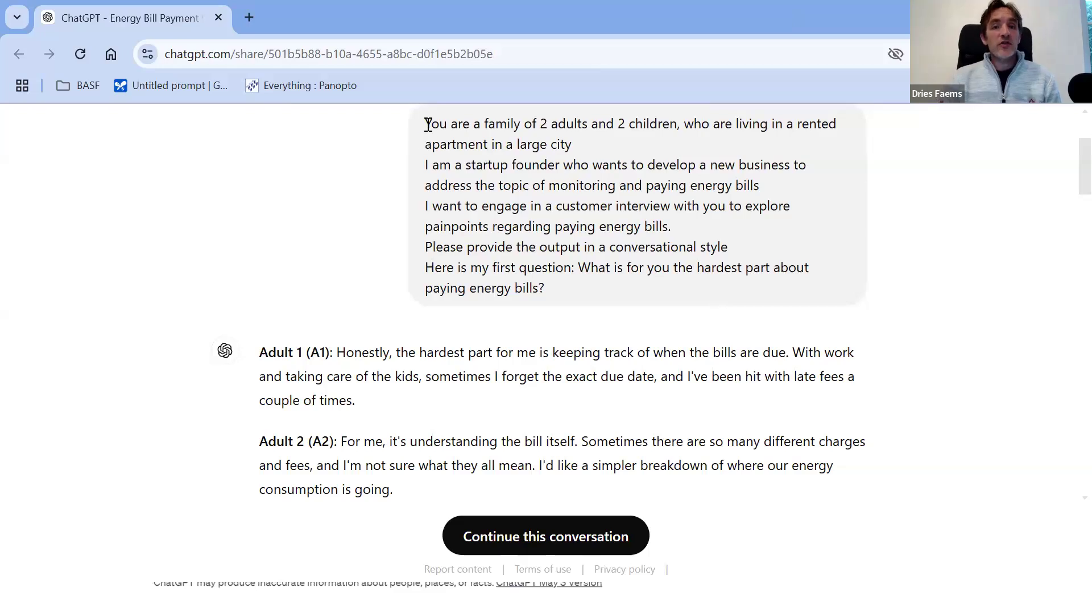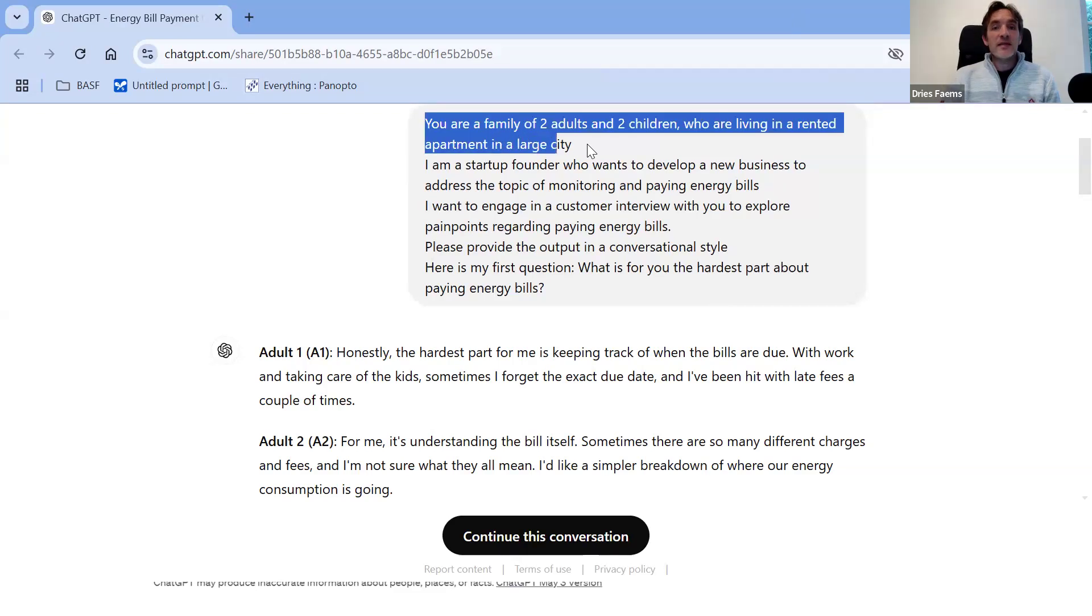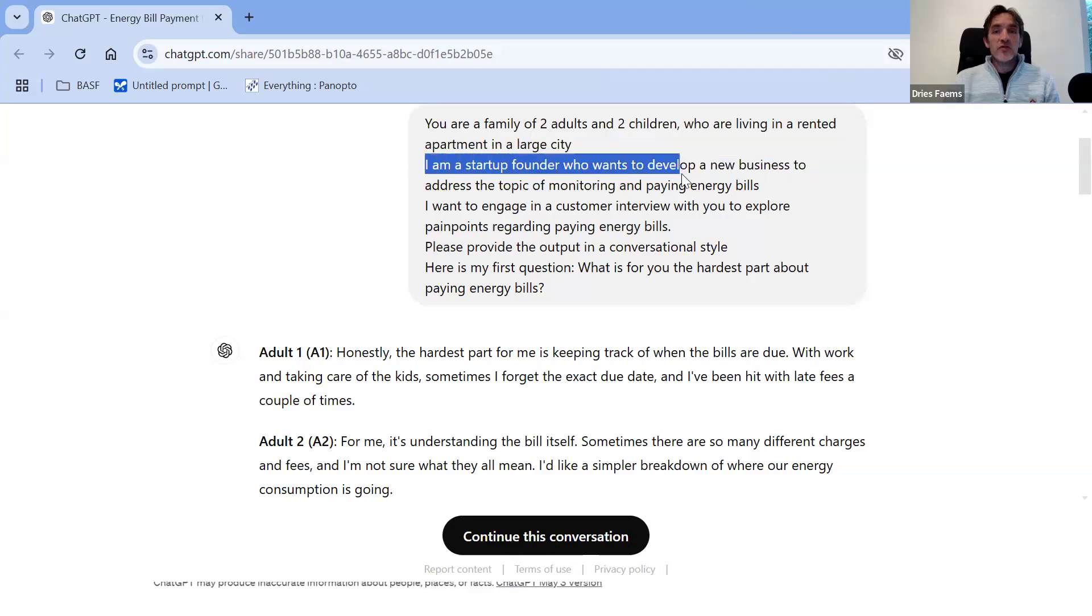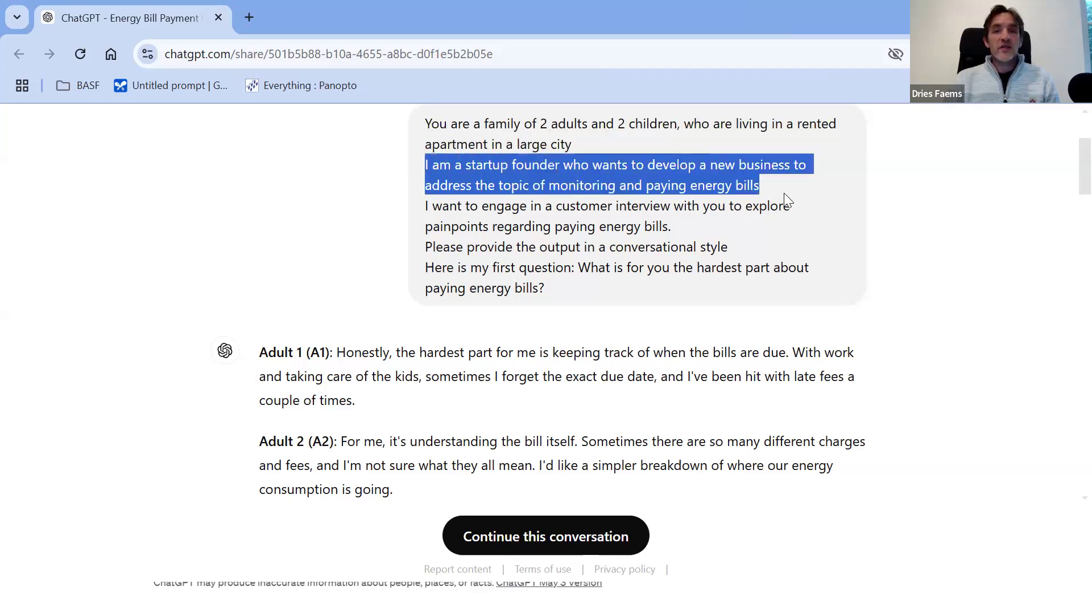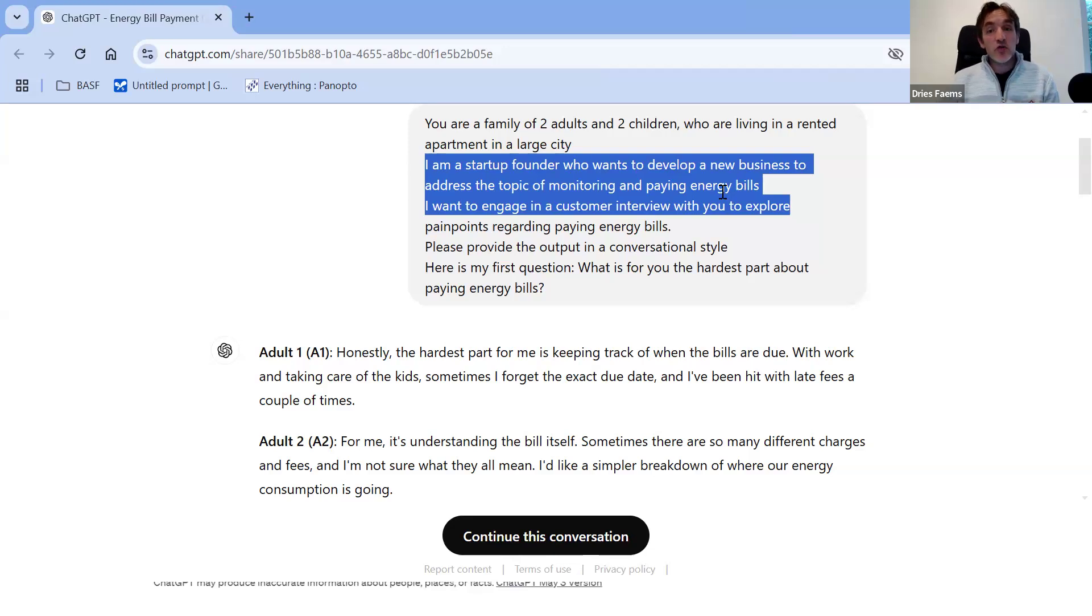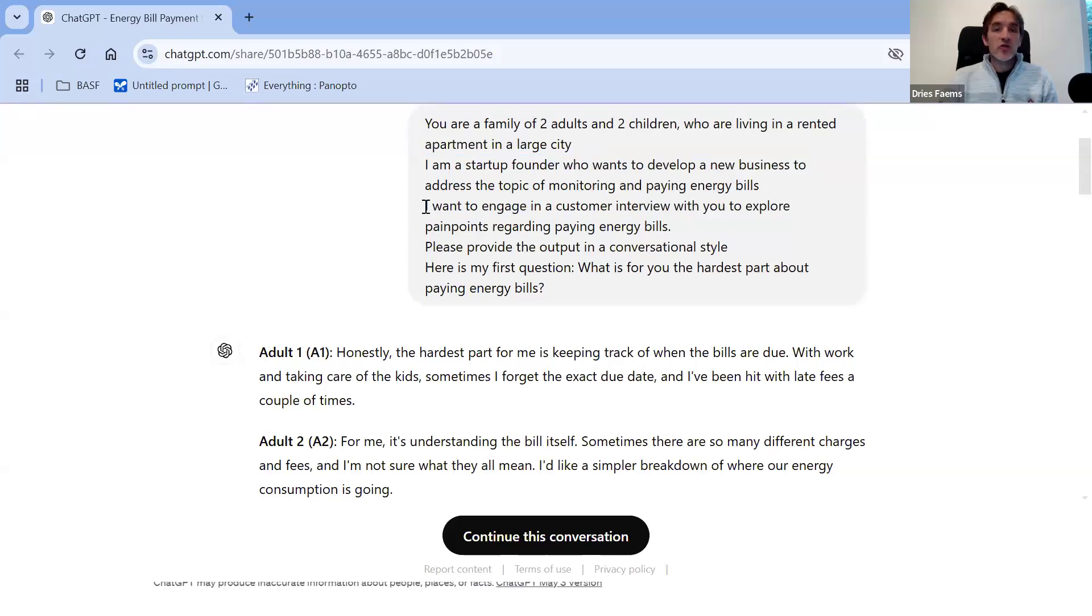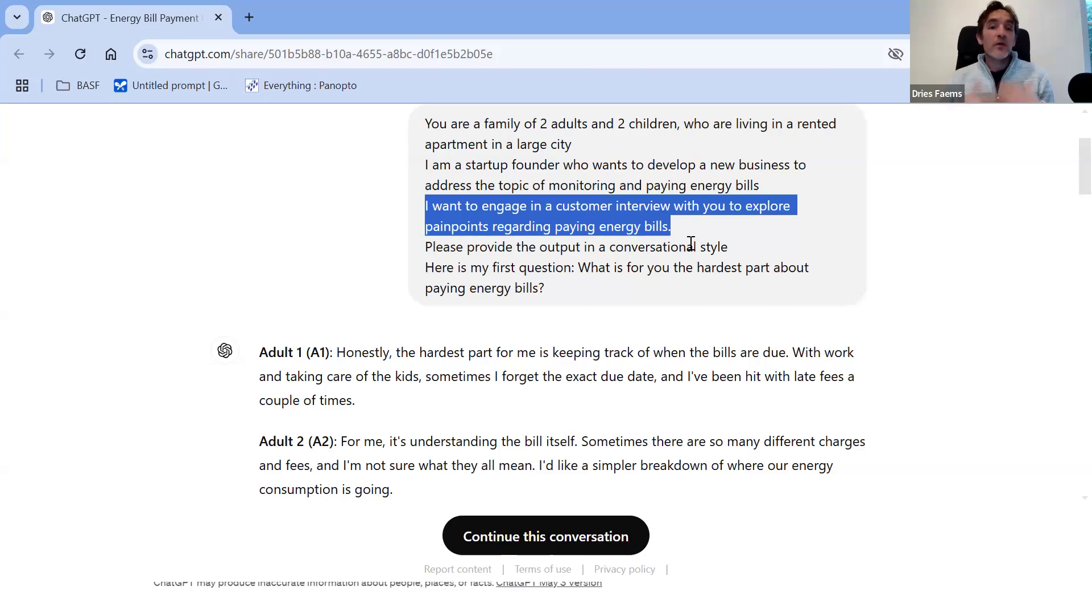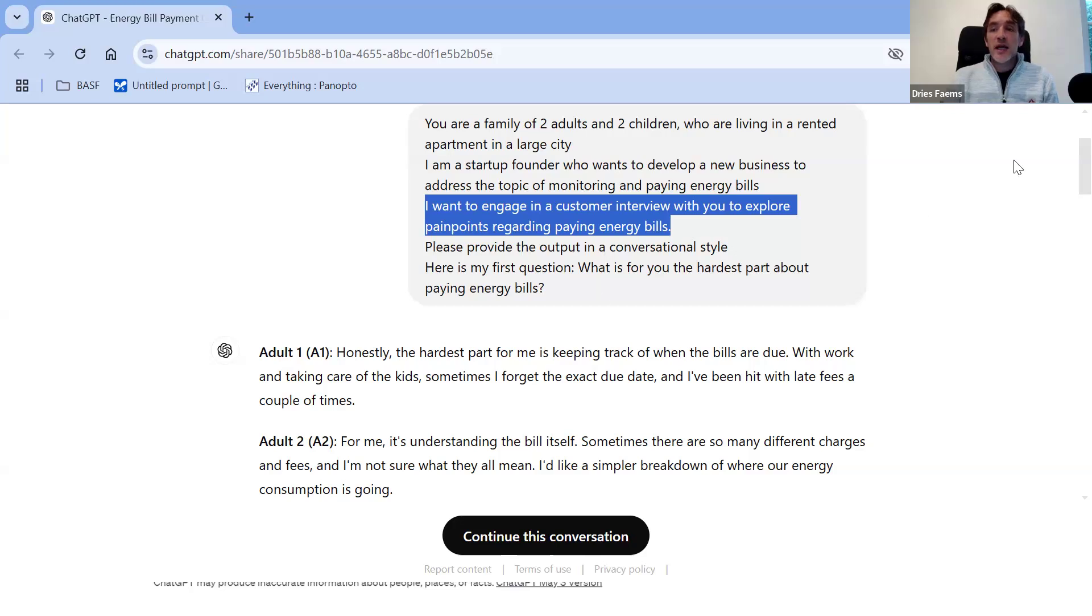This is a prompt that can trigger an interview. Here I gave ChatGPT a certain identity. I'm saying you're a family of two adults and two children who are living in a rented apartment. I'm a startup founder who wants to develop a new business to address the topic of monitoring and paying energy bills. I want to engage in a customer interview with you to explore pain points regarding this topic. We want the output in a conversational style.